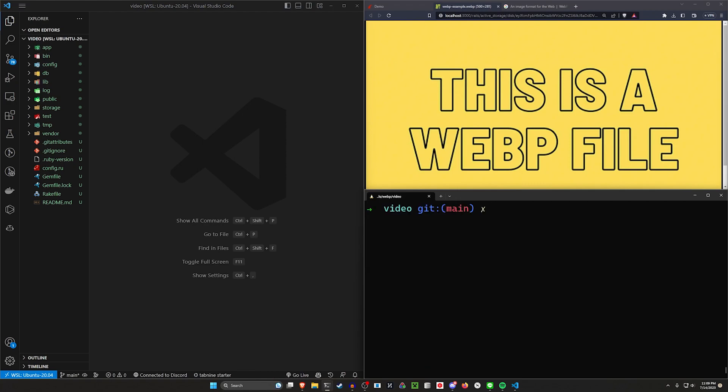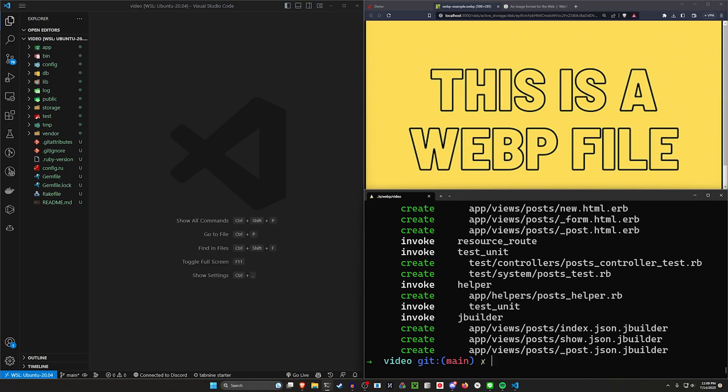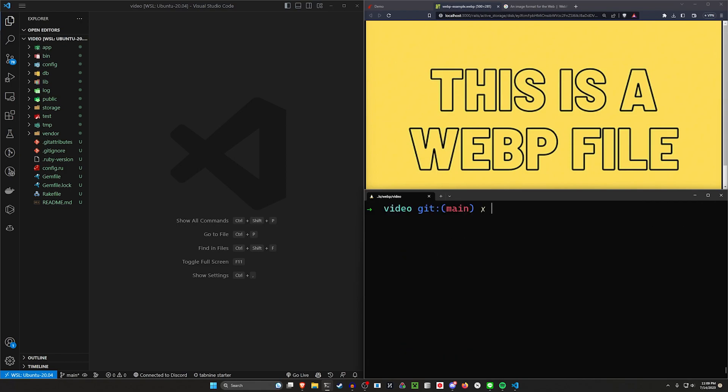So we're going to start with just a Rails G scaffold. We're going to do a post with a title and a body of type text. After we do that, we're going to do a Rails active storage colon install command to add active storage. And then once we're done with that,